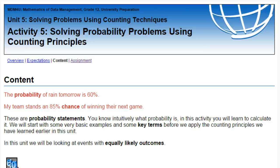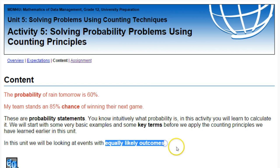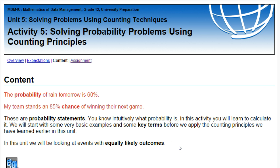So there are a few key terms I want you to focus on before we get started with anything more. You've already seen the term probability and chance — both are indications of a probability. Now, a key feature of what we've been working with so far is that we are dealing with equally likely outcomes, meaning there is an equal likelihood that something will happen.